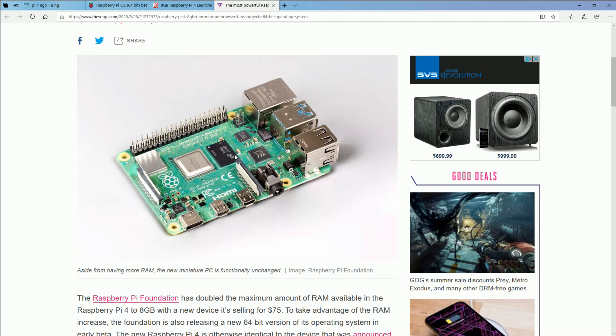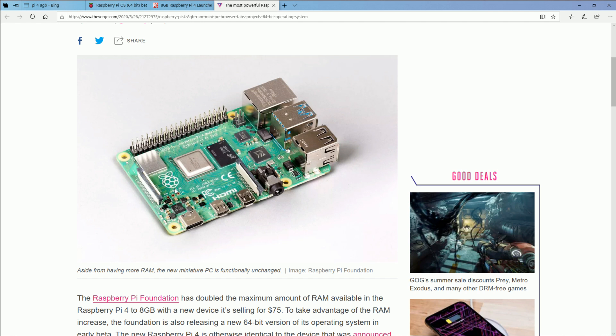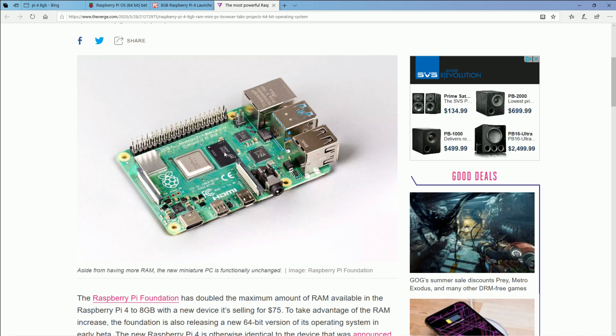So besides that larger chip of memory, the other thing is there were some modules moved around the board to fit such a large piece of RAM, but none of that will affect the performance other than the RAM itself, just a little remodeling.